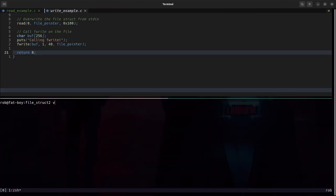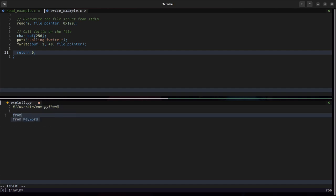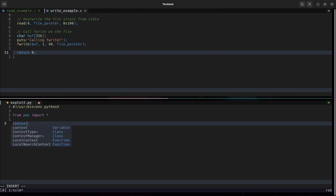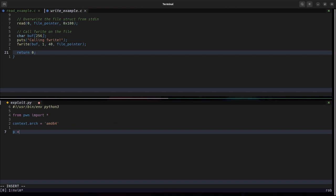So let's write an exploit script here. We'll start off with our typical boilerplate. We're going to have some process p.